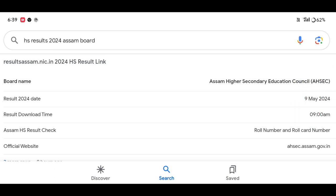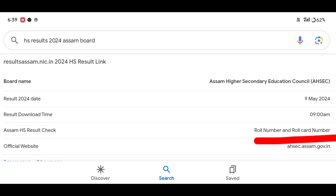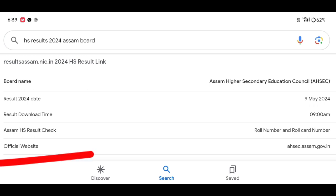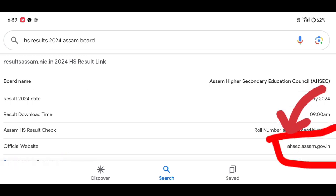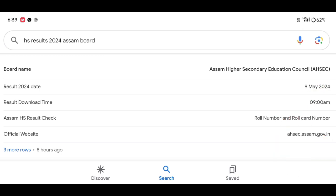To check your results, we can check the roll number and roll code, and check the result number. We can check the website link at asec.asem.gov.in.